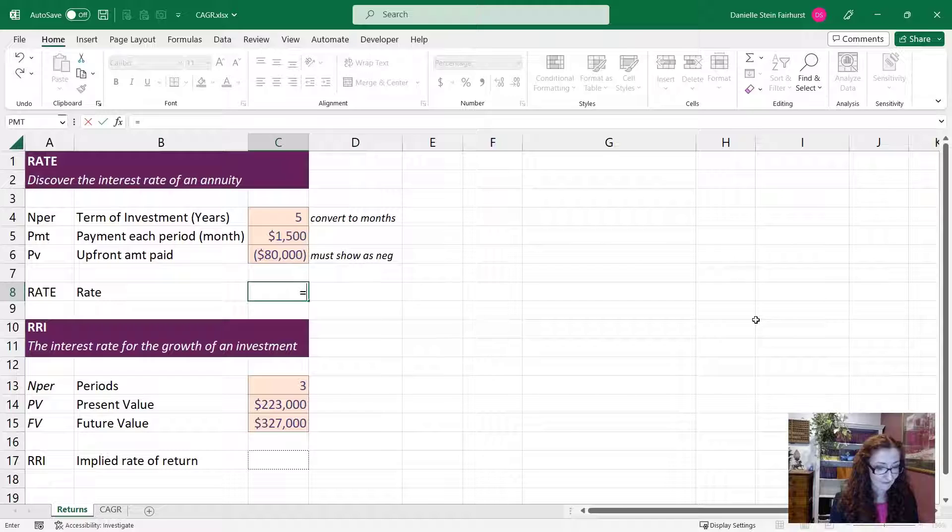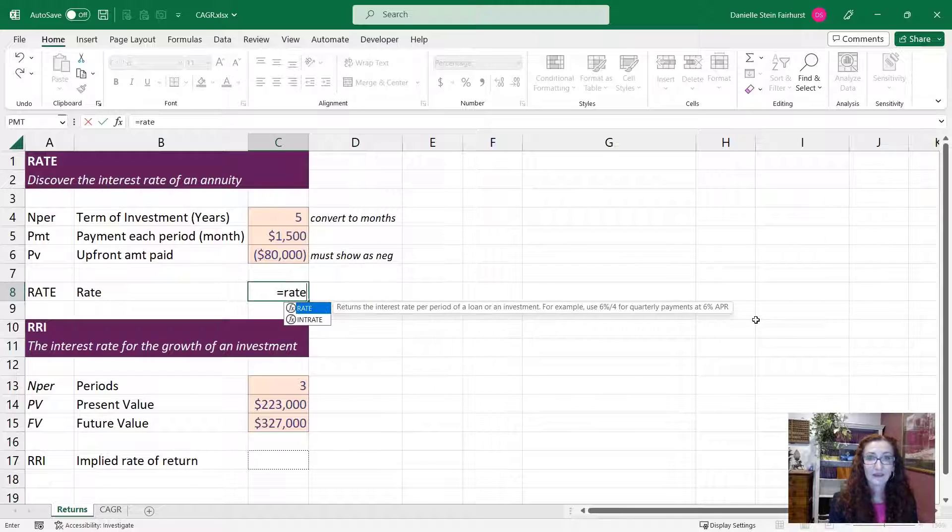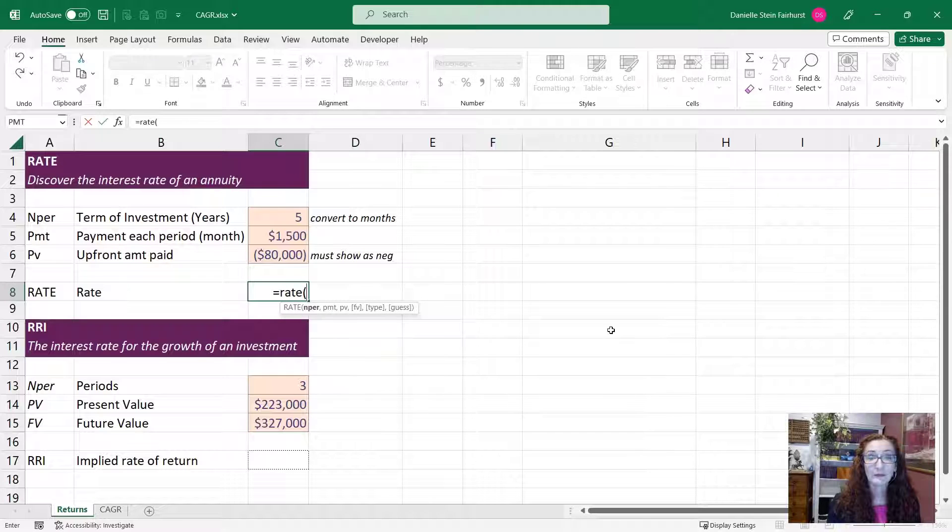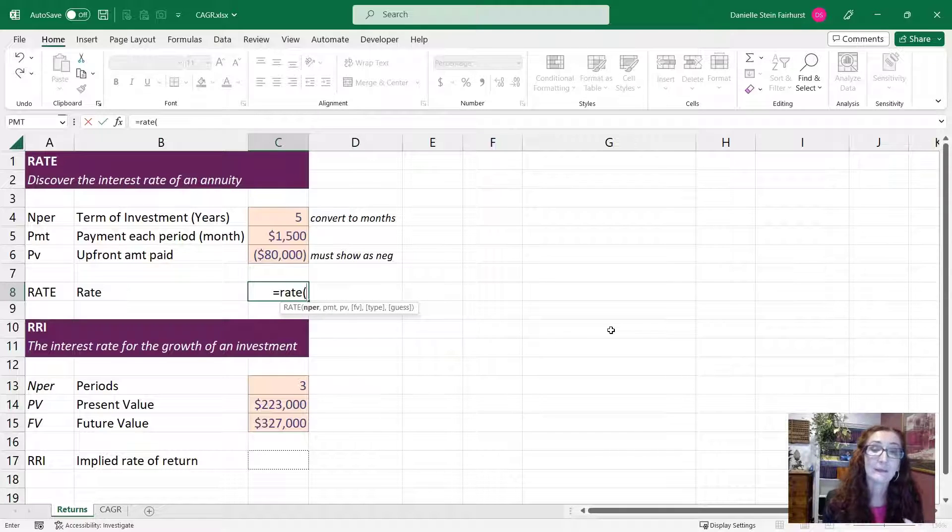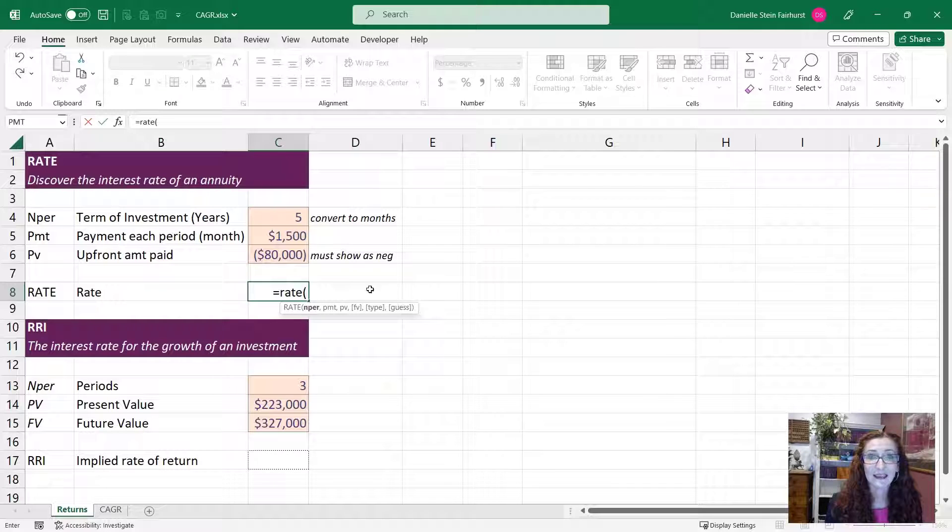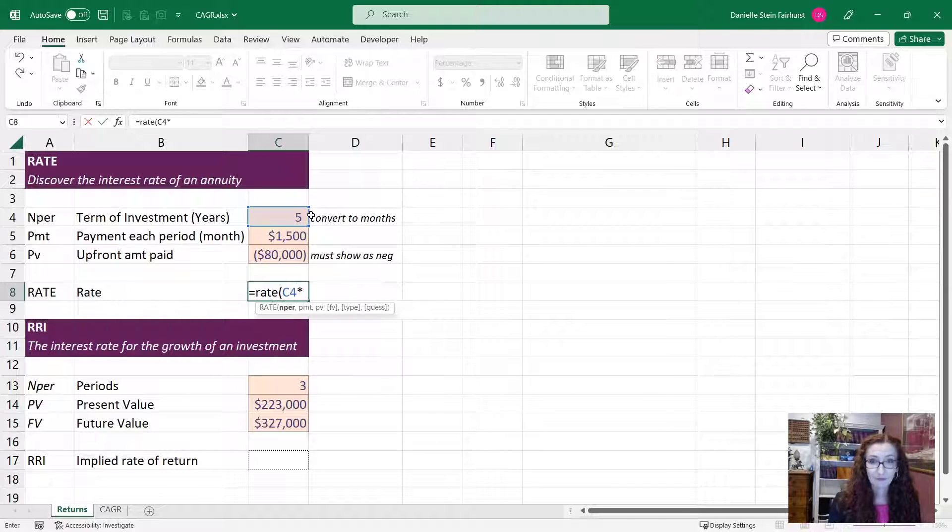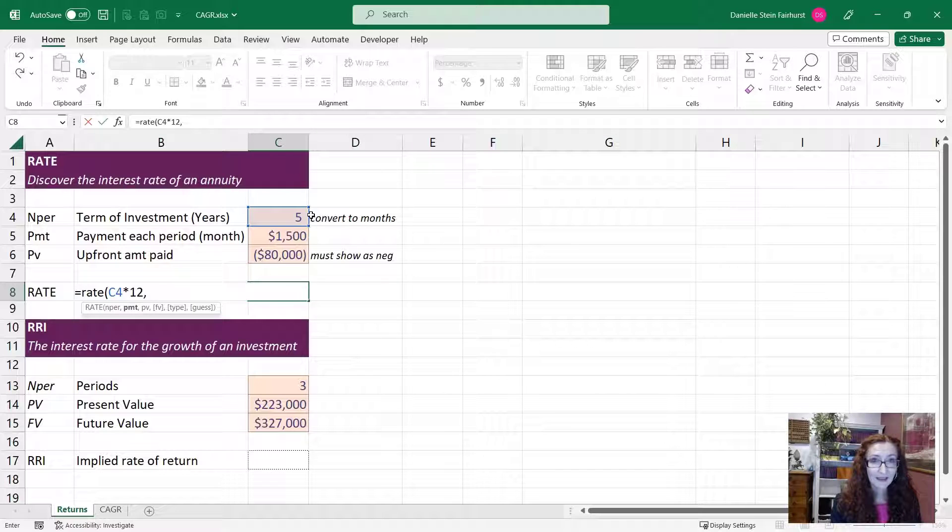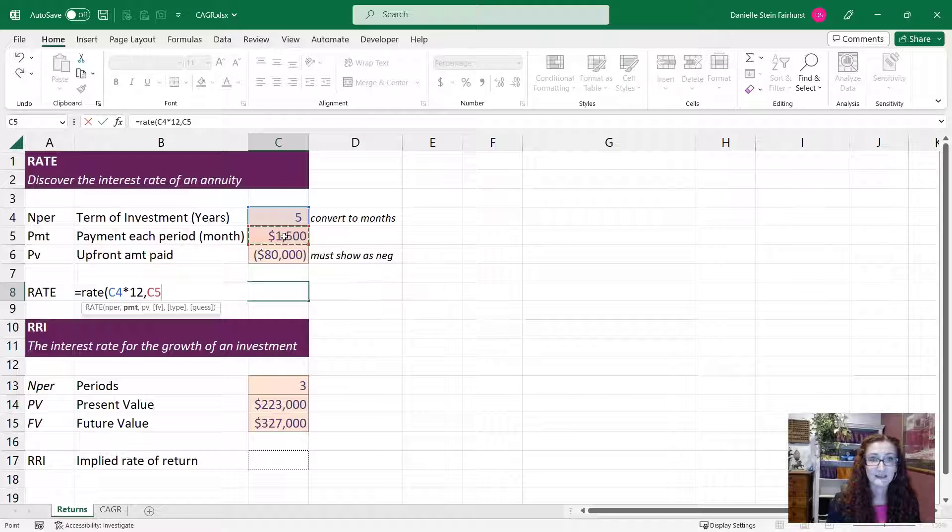we want to work out what that's going to be as an annual return using the rate function. So let's give it a go. So we'll go to rate, the number of periods. Now the return has been given to us on a monthly basis, so we need to take the five years and convert that to monthly. It's going to ask us for what the payment amount is, which is the $1,500.